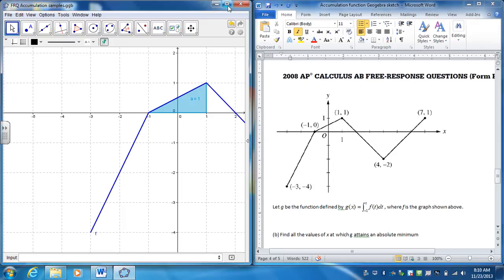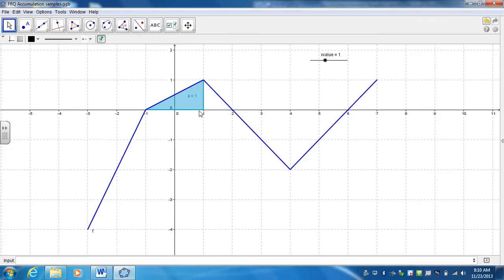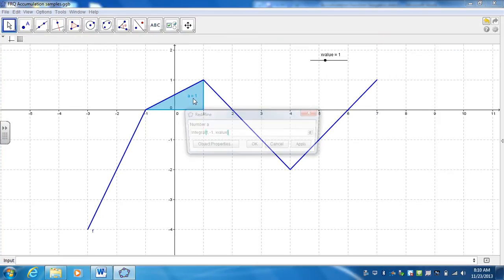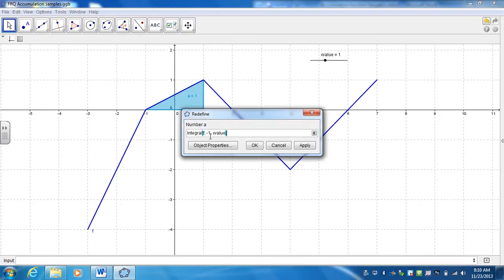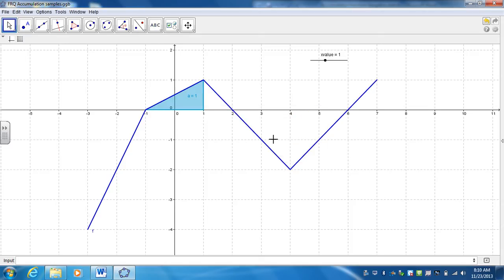So what I'm going to do is, I've already defined my integral from negative 1 to x, so you already have to have that defined. There's a previous video that shows how to do that. What I want to do is create a point that is defined based on how much area this is.